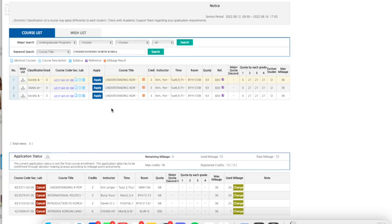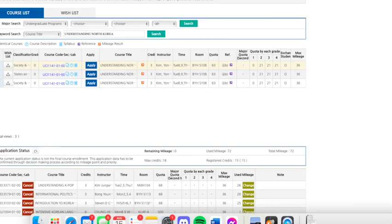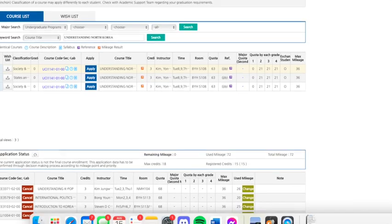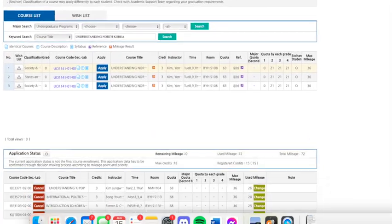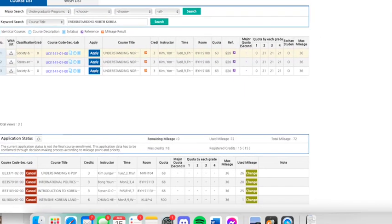Hi guys, I just wanted to show you what the Yonsei course registration process looks like. This is the website that you use to register your courses.